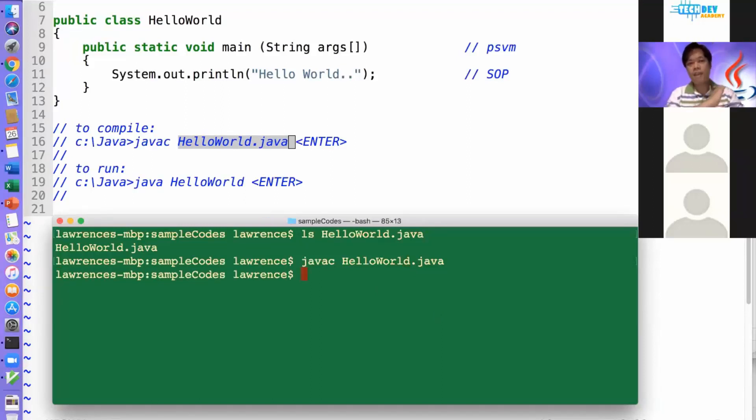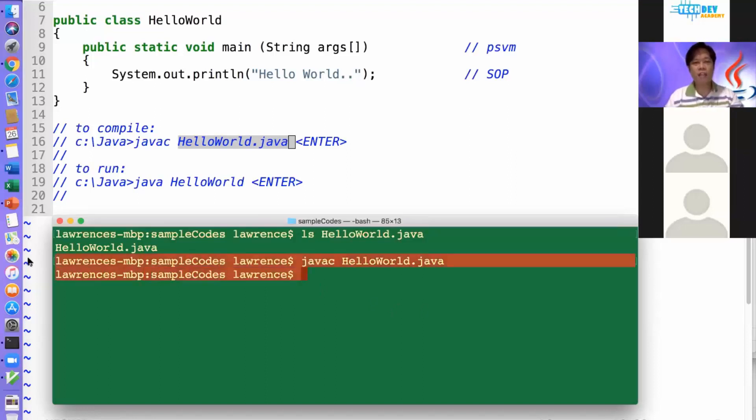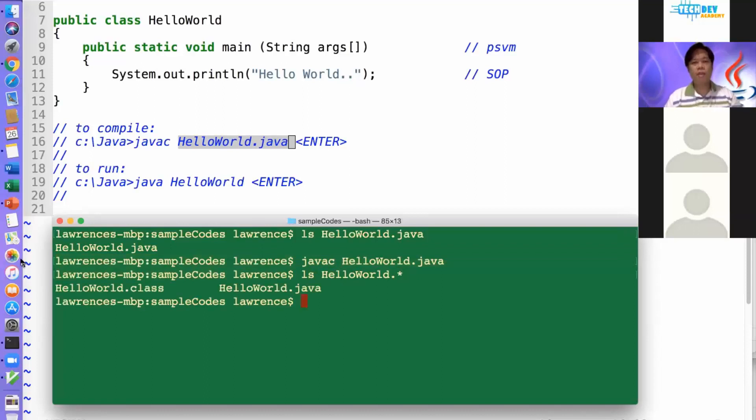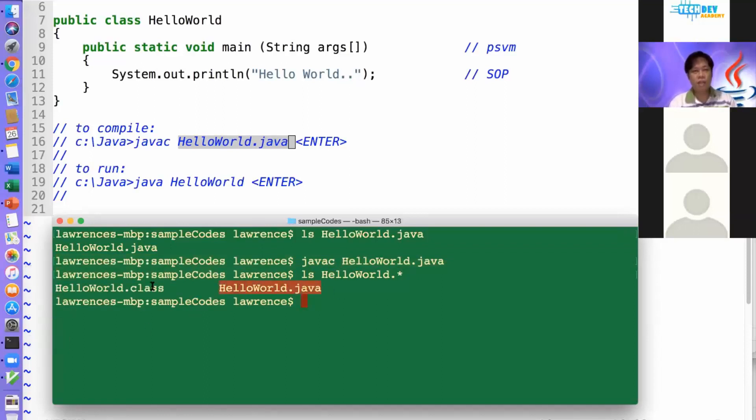And when you see the next prompt, it means you got a good compilation. No errors means good compile. So if we check out our hello world program, we now have two versions. The Java source code and the class file.